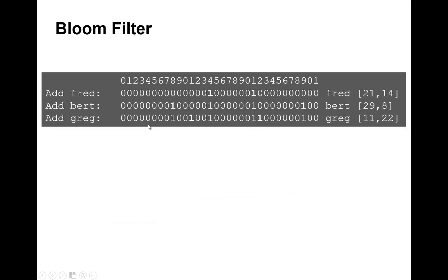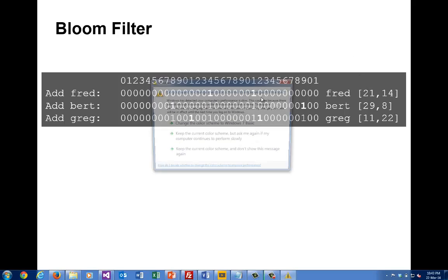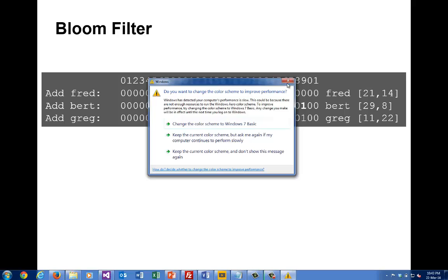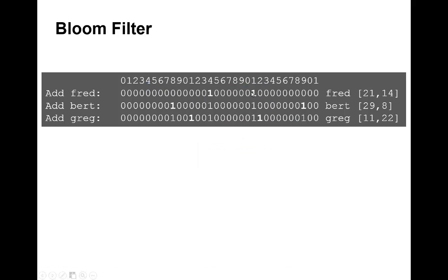Let's take an example. One of our hashes is using Murmur and the other FNV. When we add the word 'fred', we get a position 21 for Murmur, which sets that one there, and 14. In the bit vector, in this case we have a 32-bit vector, and we set those two bits.